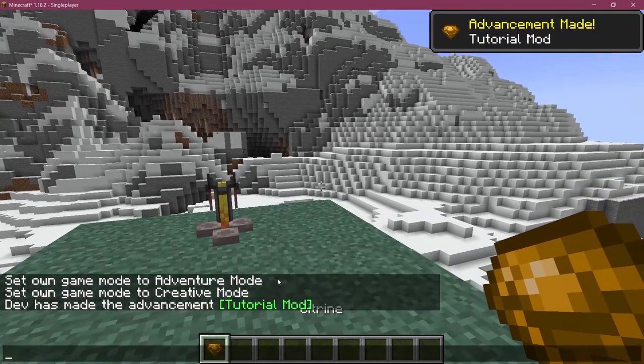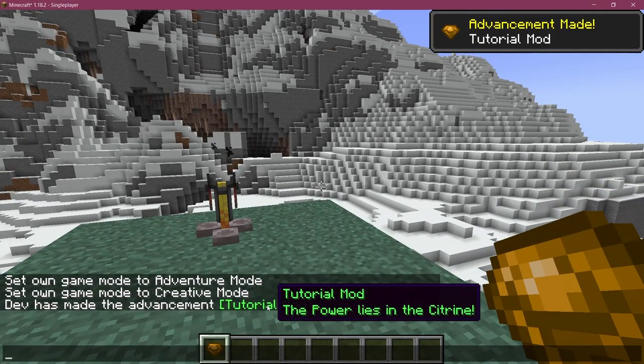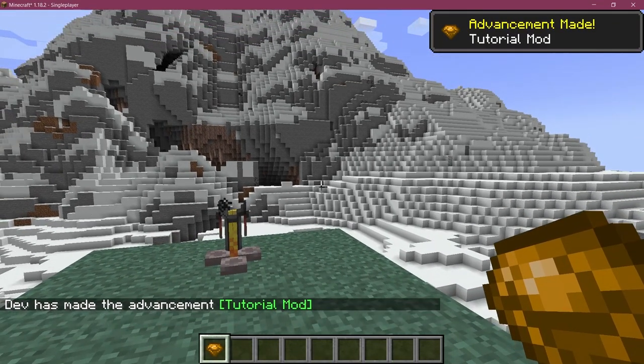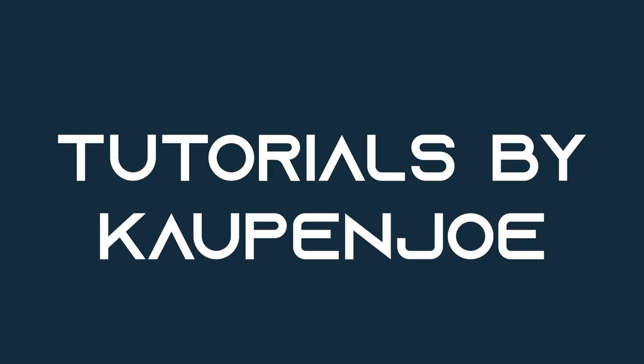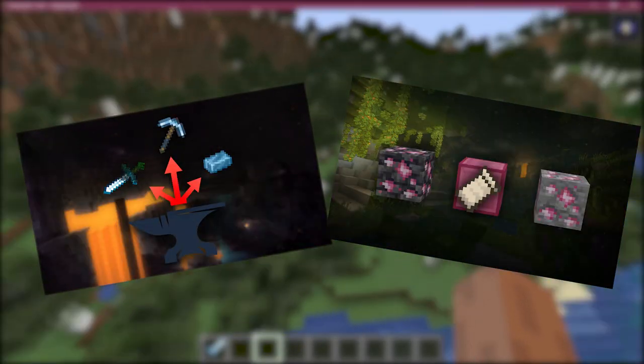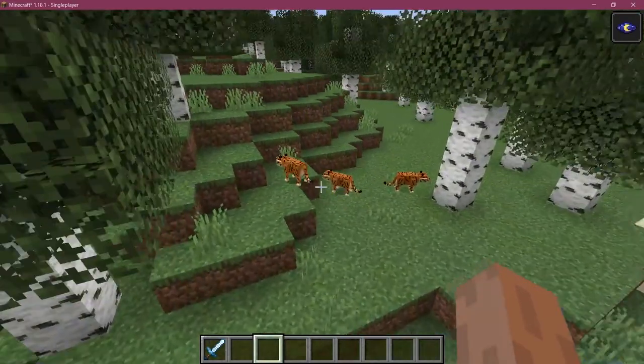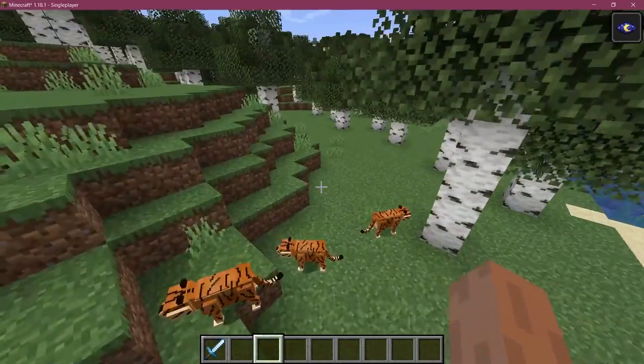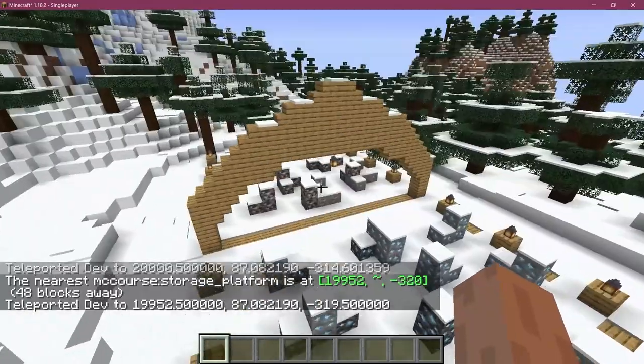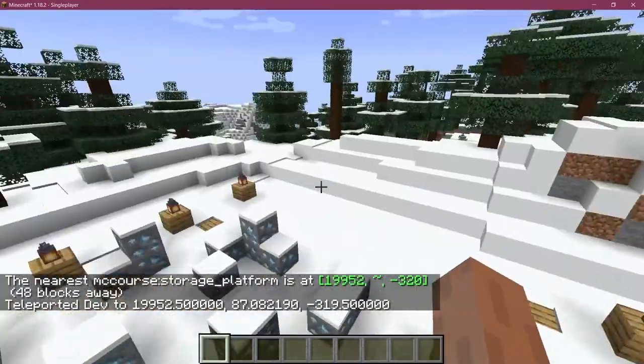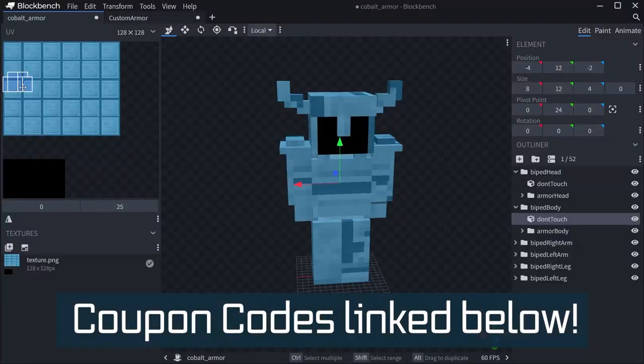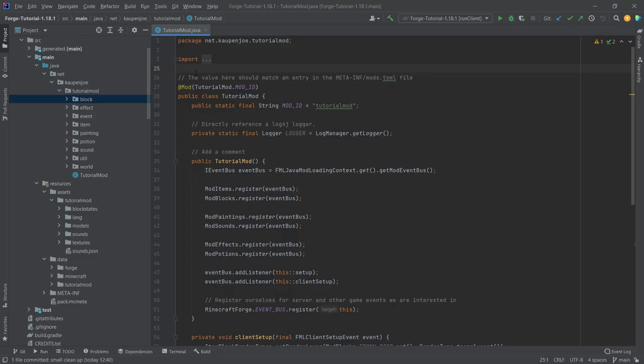Achievement unlocked. Let's add custom advancements to Minecraft. Forging fabric courses with advanced topics such as entities, custom structures and 3D armor models linked in the description below.